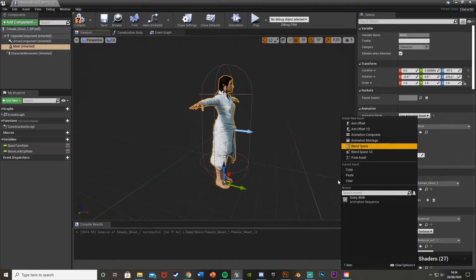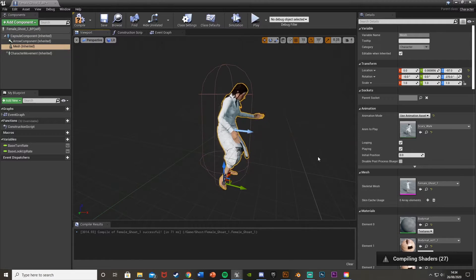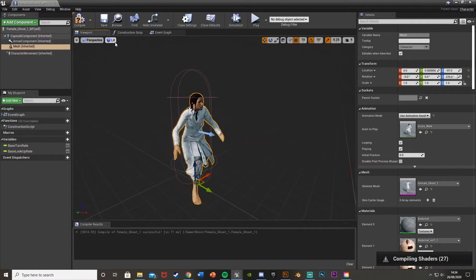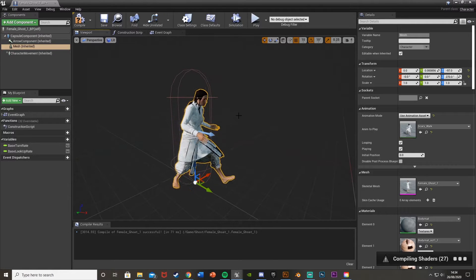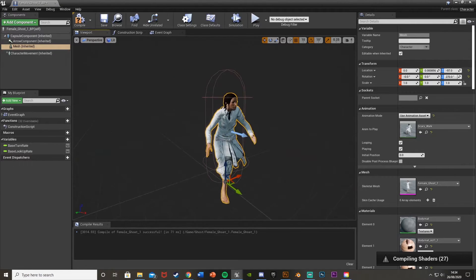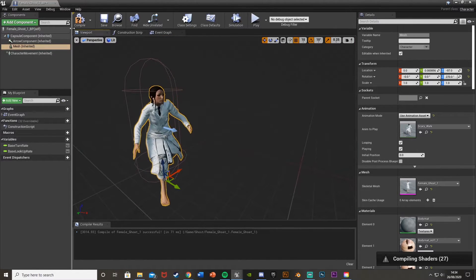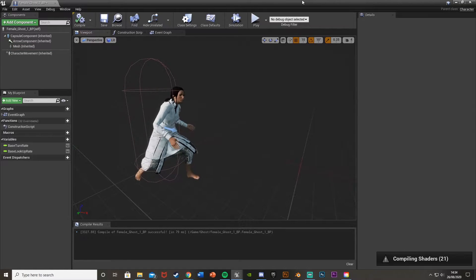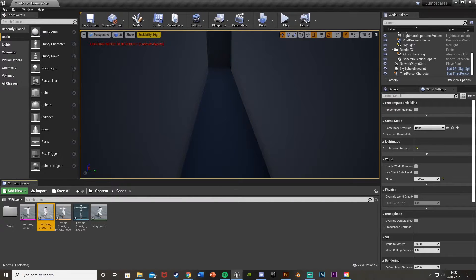The animation to play will be the running one we just imported — mine is called 'scary_walk'. It looks alright — not too great as it's a free quick one from Mixamo, but it will get the job done. Hit Compile and minimize this.